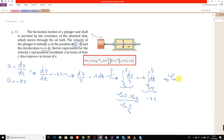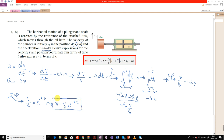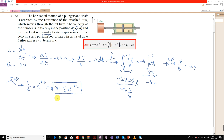Therefore, ln(v/v-naught) = -kt. Applying the exponential to both sides gives v/v-naught = e^(-kt), and therefore v as a function of time is v(t) = v-naught · e^(-kt). This is Part A.